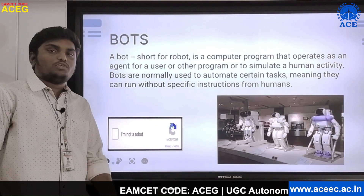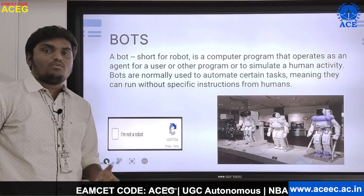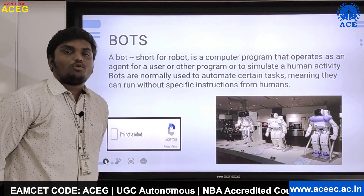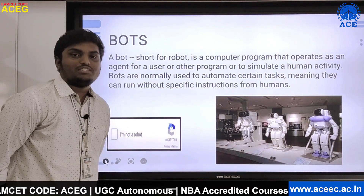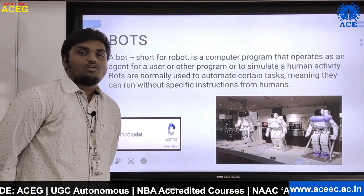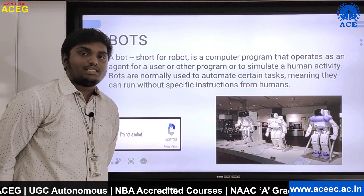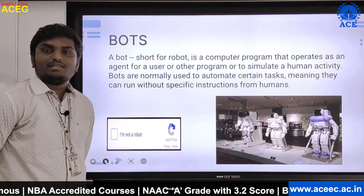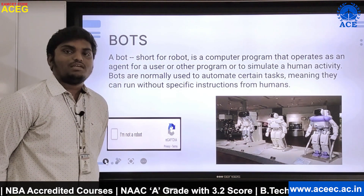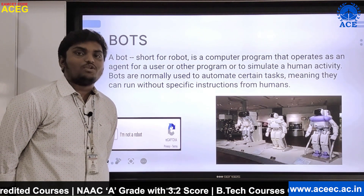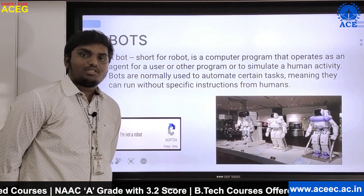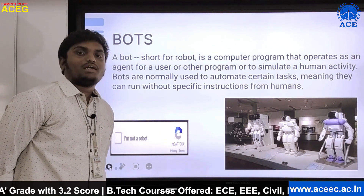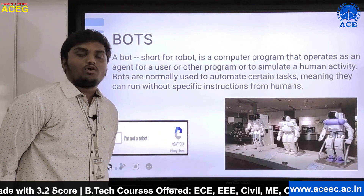Before getting into the project, I want to explain what exactly Robotic Process Automation is. Whenever anyone hears the word Robotic Process Automation for the first time, the first image they get in their mind is physical robots. But that is not right. In RPA, we deal with robots which are not present physically — they are a set of programs made with tools like UiPath, Blue Prism, and Automation Anywhere.